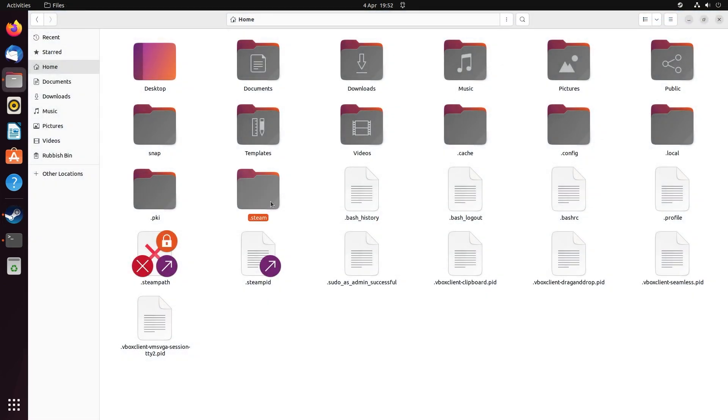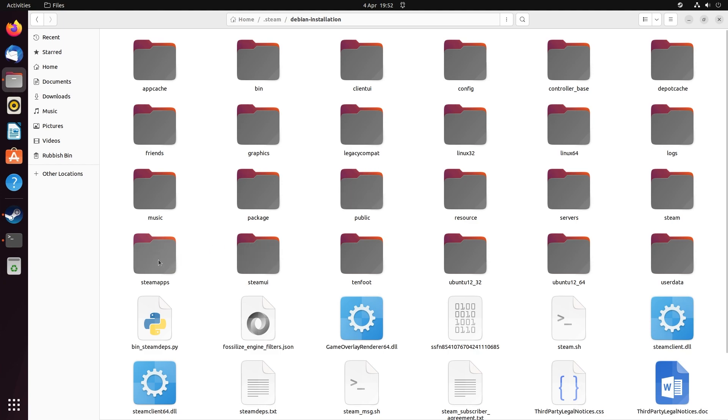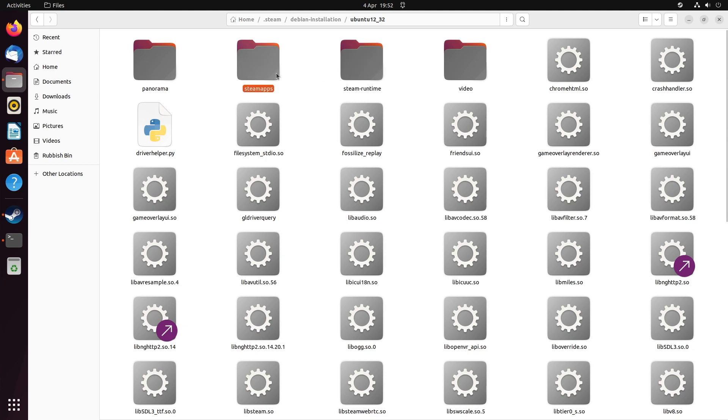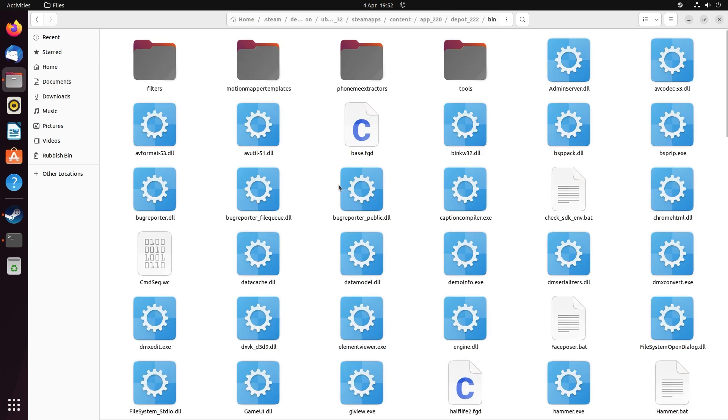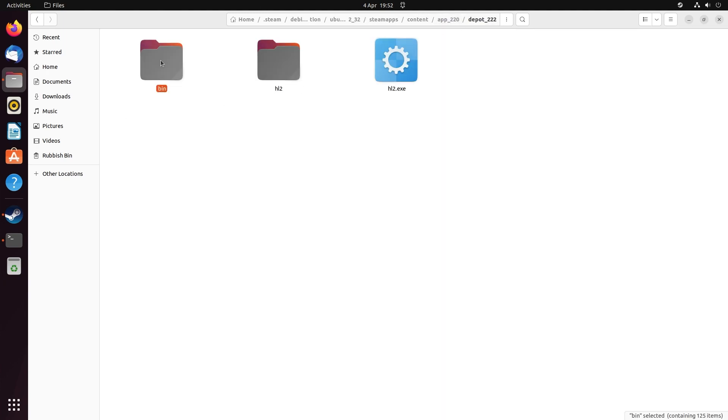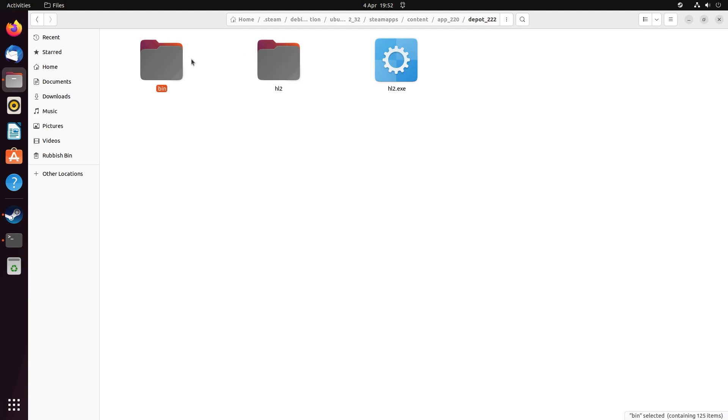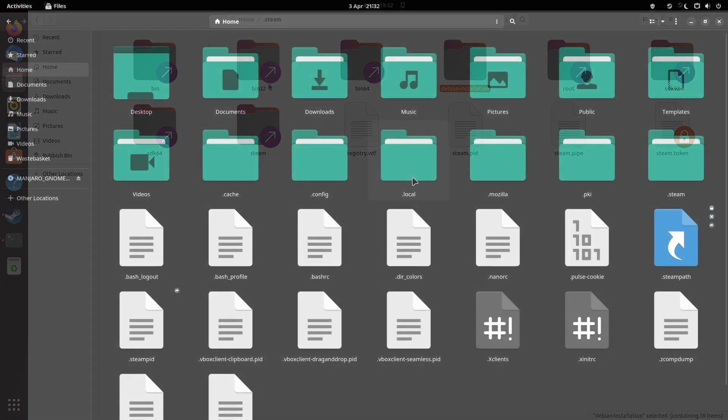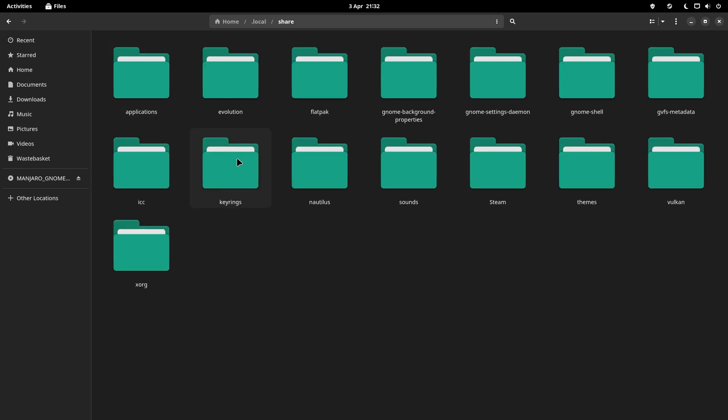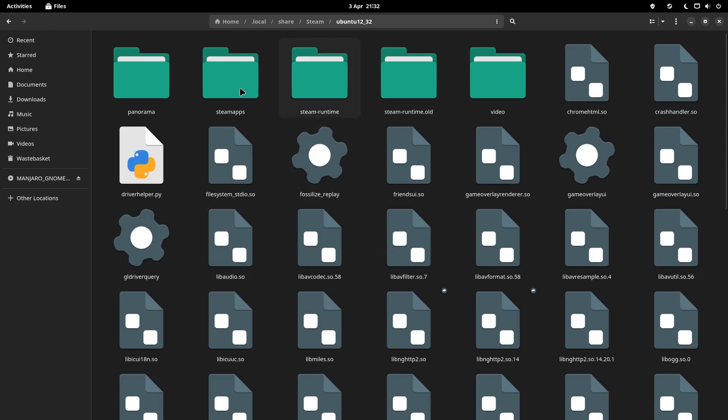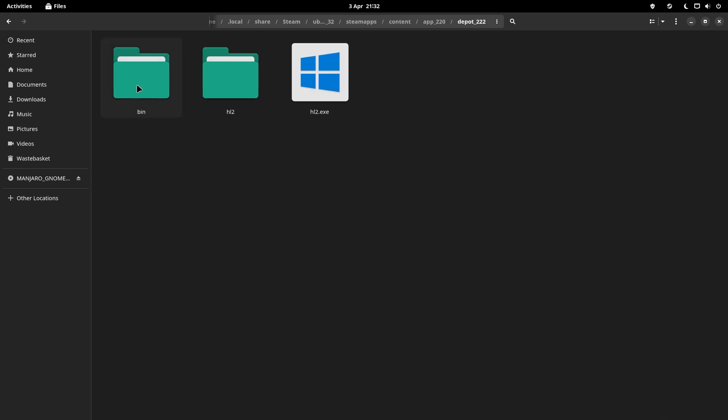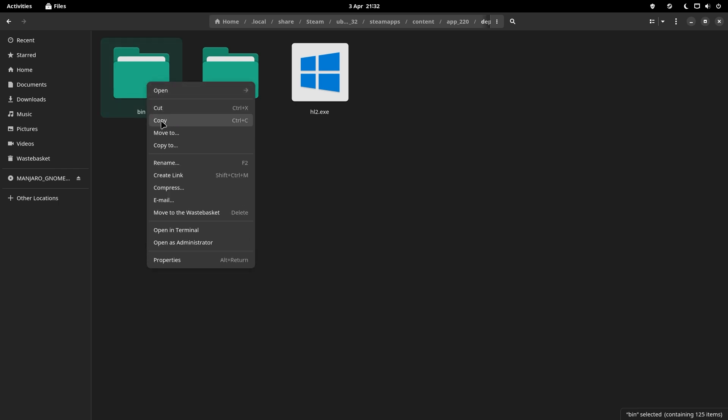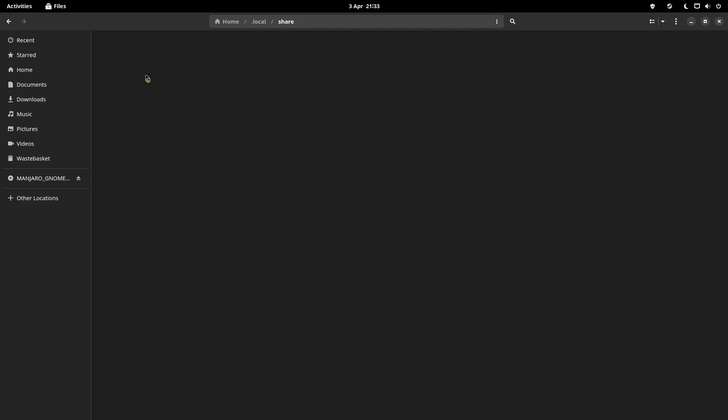By following this, this downloads the Windows binaries. On Debian-based operating systems, it's home/.steam/debian-installation/ubuntu12_32, then steamapps/content/app_220, and depot_222, which is the Windows binaries depot. For Arch-based systems, you want to go to home/.local/share/steam/ubuntu12_32, then steamapps/content/app_220 and depot_222. What you want to do is find that location on your Linux operating system and copy the bin folder.